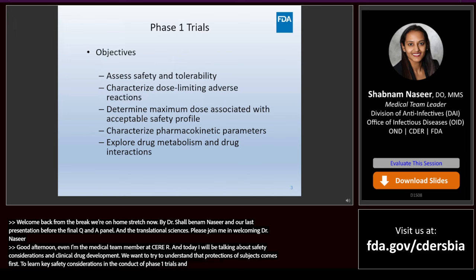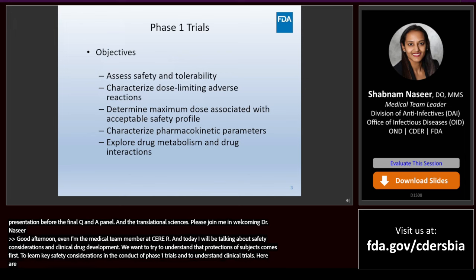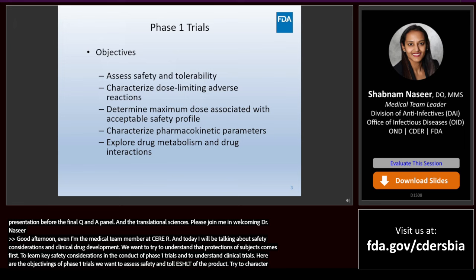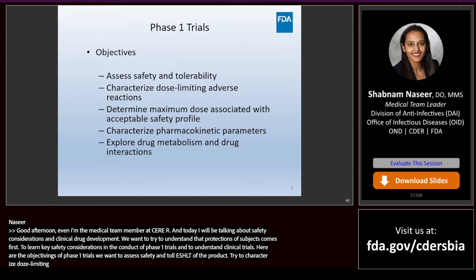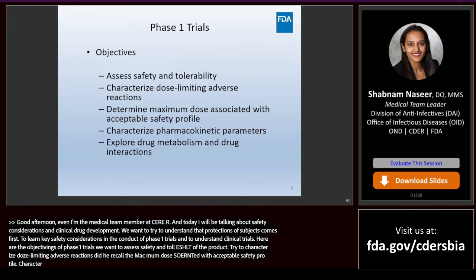Here are the objectives of Phase I trials. We want to assess the safety and tolerability of the drug product, attempt to characterize dose-limiting adverse reactions, determine the maximum dose associated with an acceptable safety profile, characterize PK parameters, and explore drug metabolism and drug interactions.